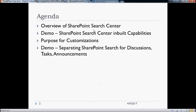To give you a basic idea of the customizations which we are going to do: we want to enable a few new custom search verticals on SharePoint search center for latest search discussions, tasks, and announcements. We will see more into it later.